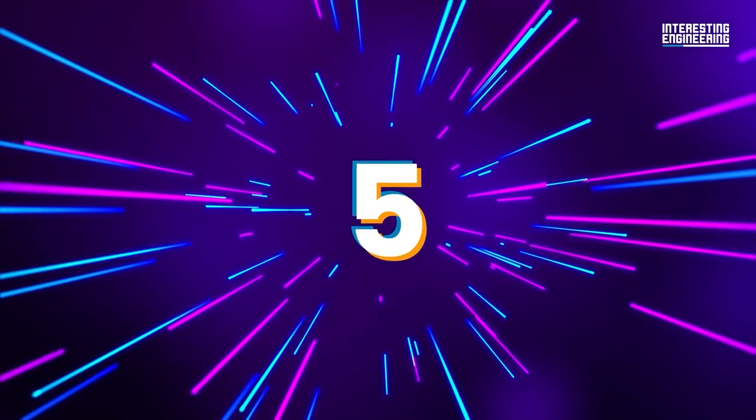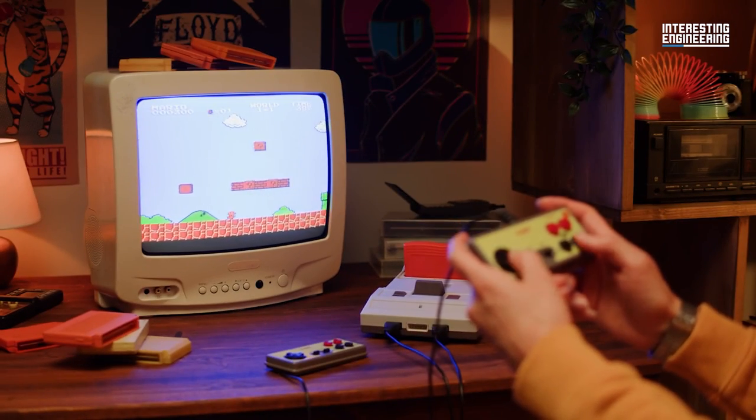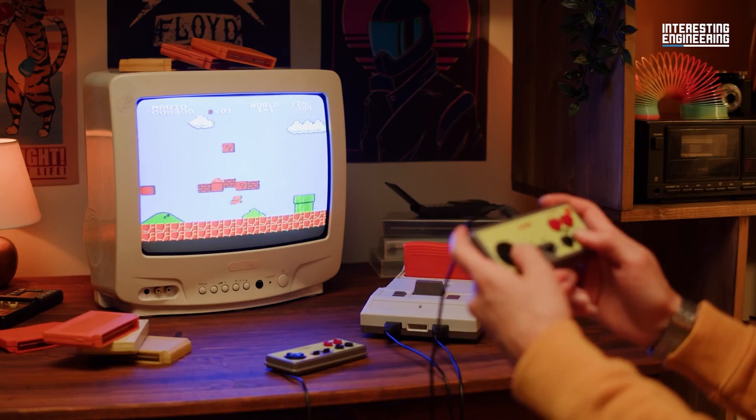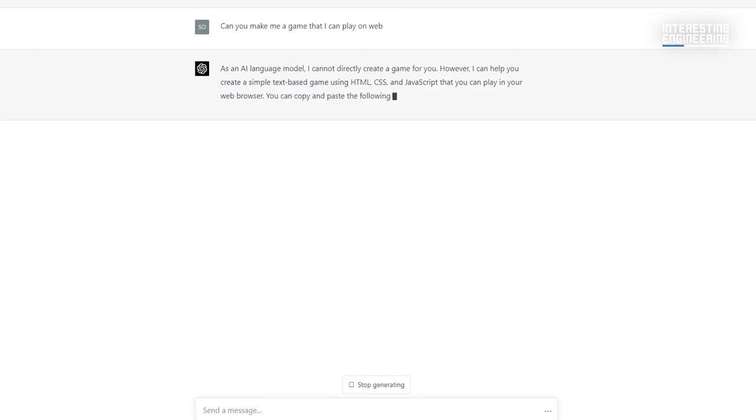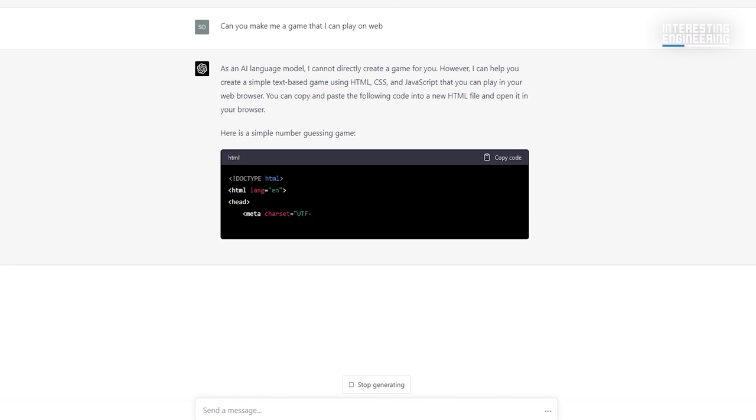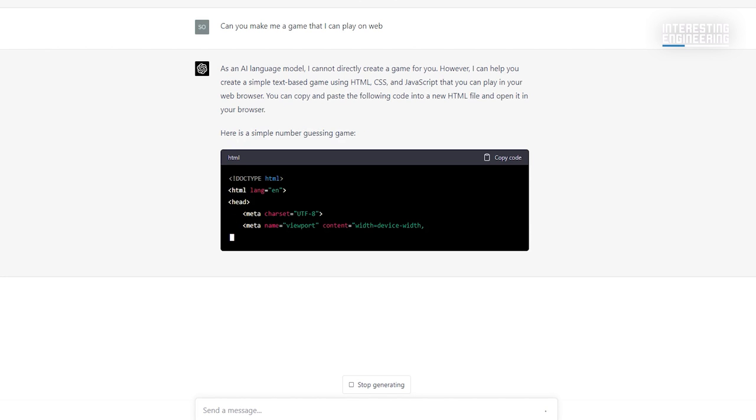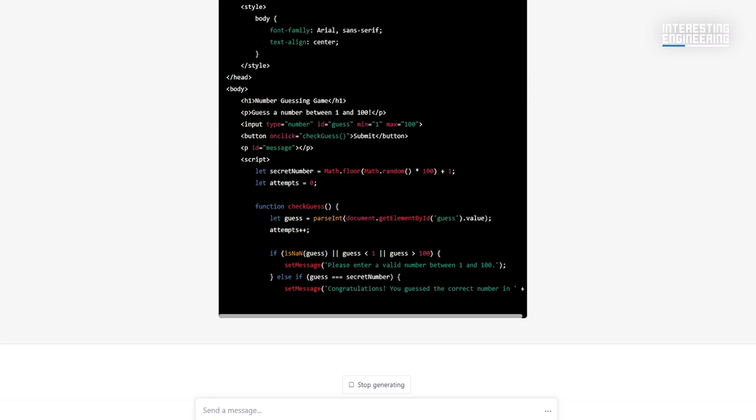5. Creating games. GPT-4 made a very successful introduction to writing code. With simple directions, you can produce web-based retro games and have a great time.